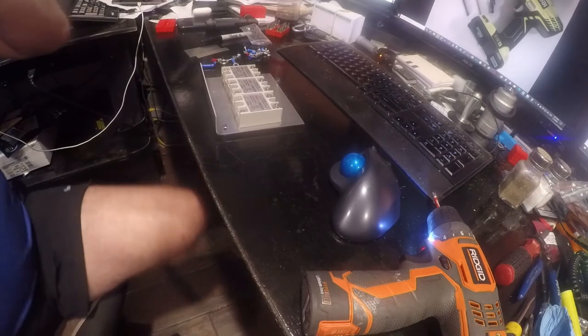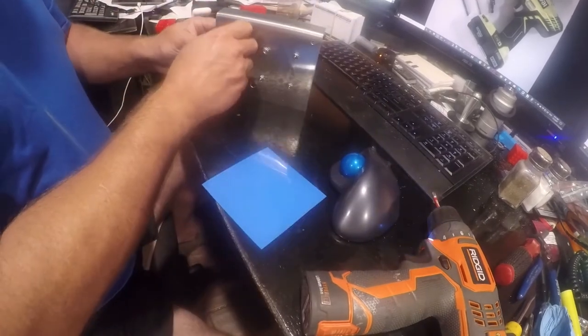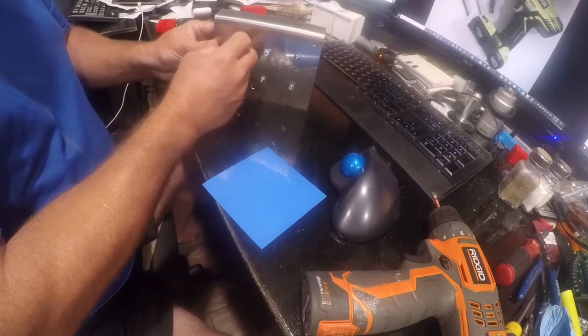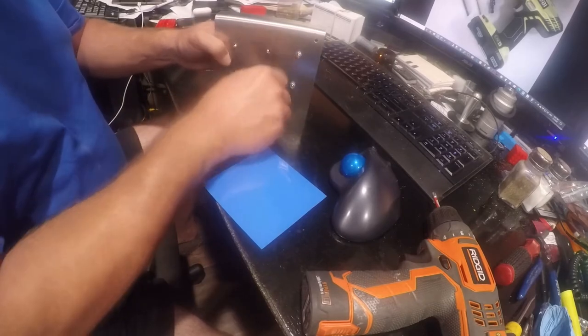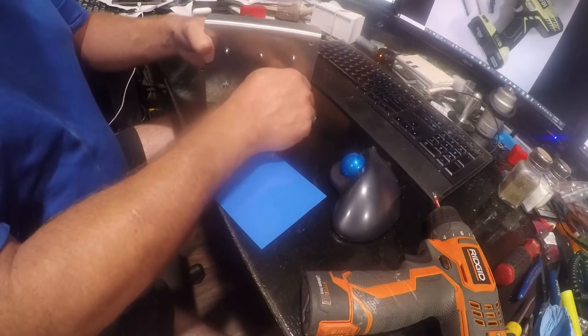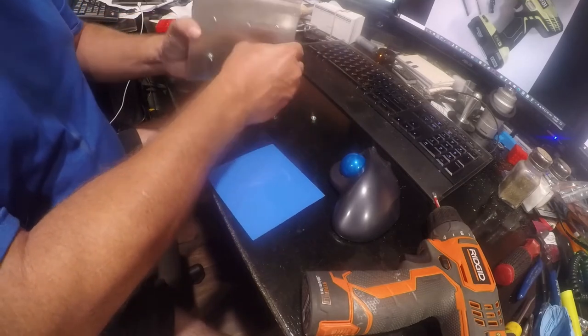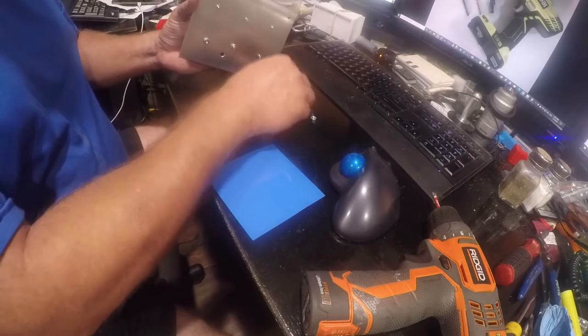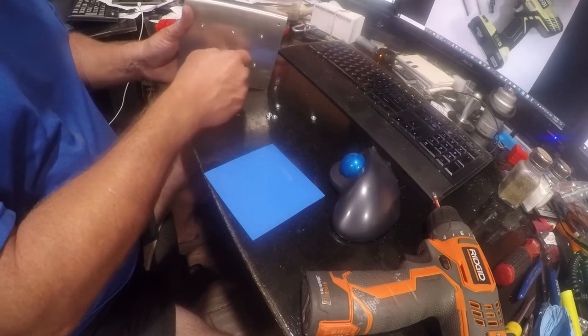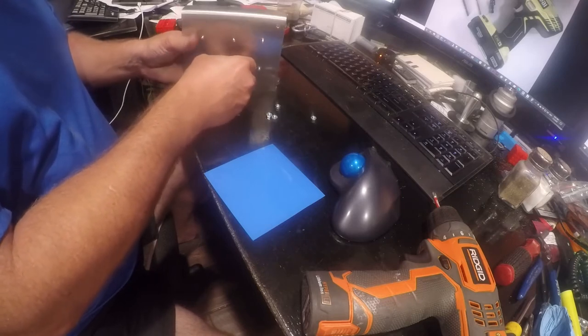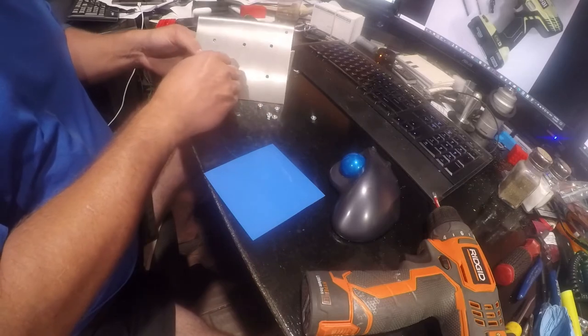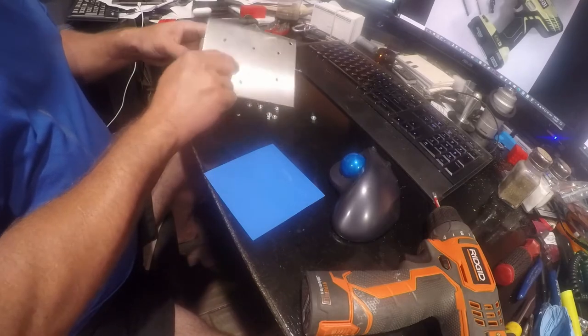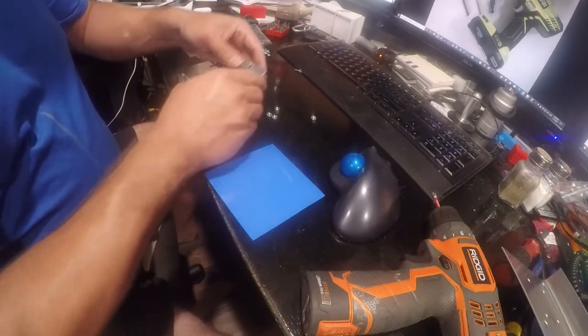And I forgot to put something on them, so they all have to come back off. Oh, there is a thermal pad that goes on these, and so they all have to come off in order to have the thermal pad installed. So I'm going to go get some scissors and build thermal pads.